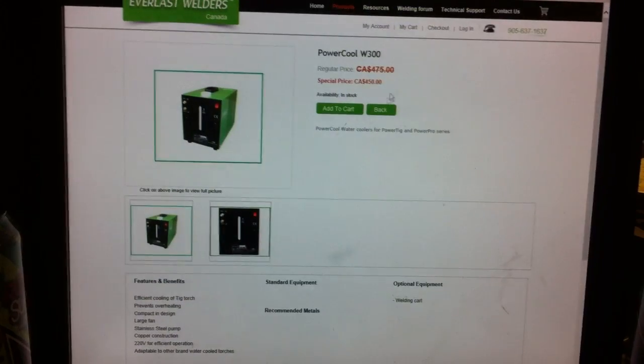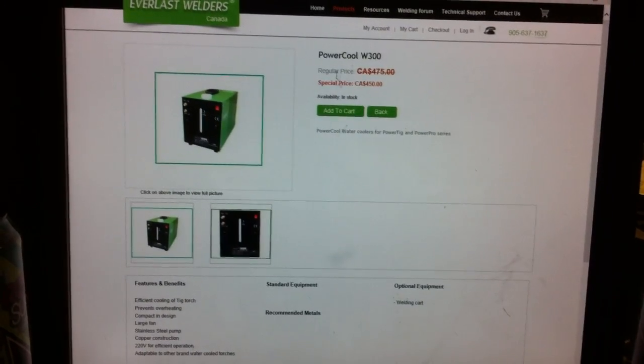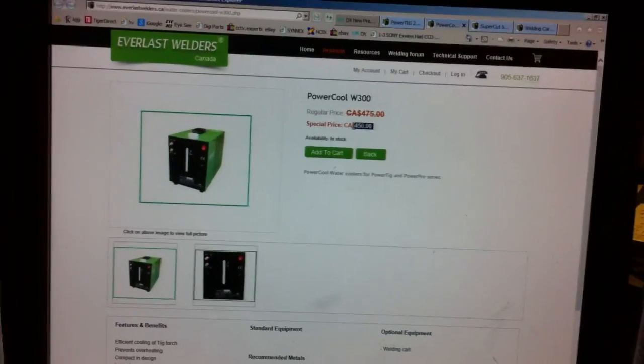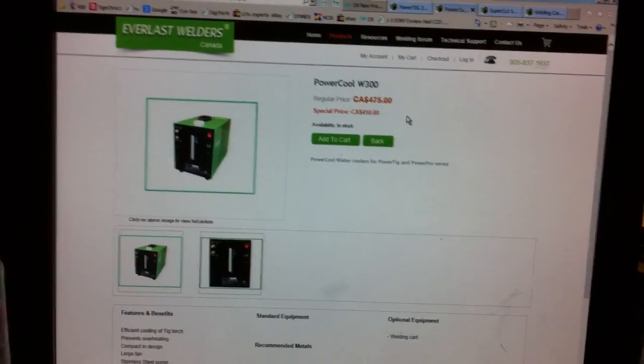And I'm also looking at the water cooler. Which again, I'm getting it even cheaper than this price.